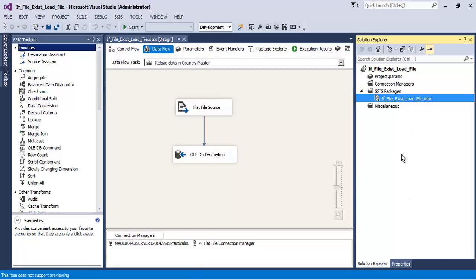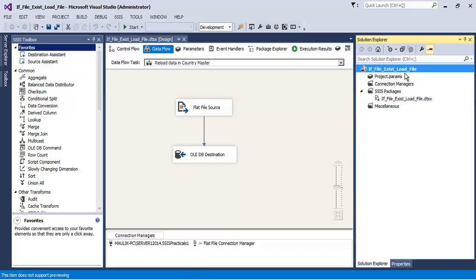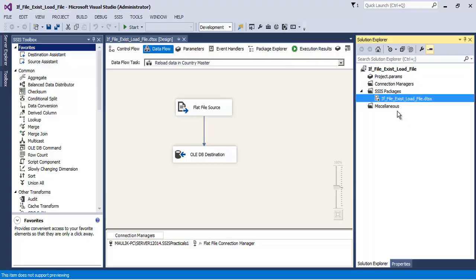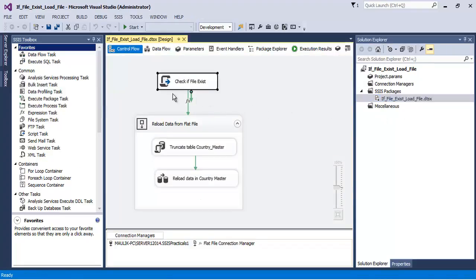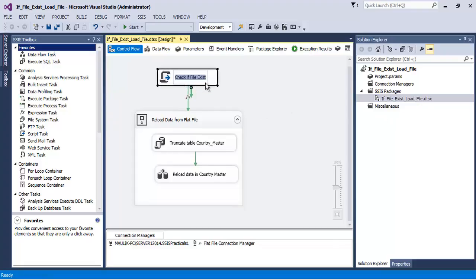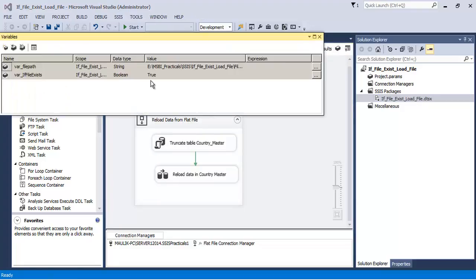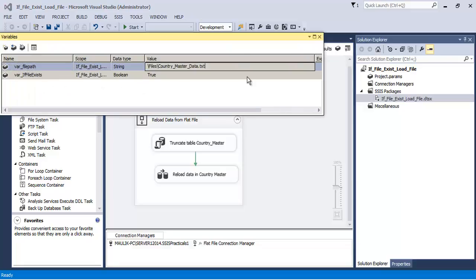For this video tutorial we will continue from the example used in our last video tutorial on 'if file exists'. In this particular package we are first checking, with the help of a script component, whether the file is existing or not in a given specified folder provided by the 'where_file_path' variable. So if the file is existing in this particular path or not — that is checked first.